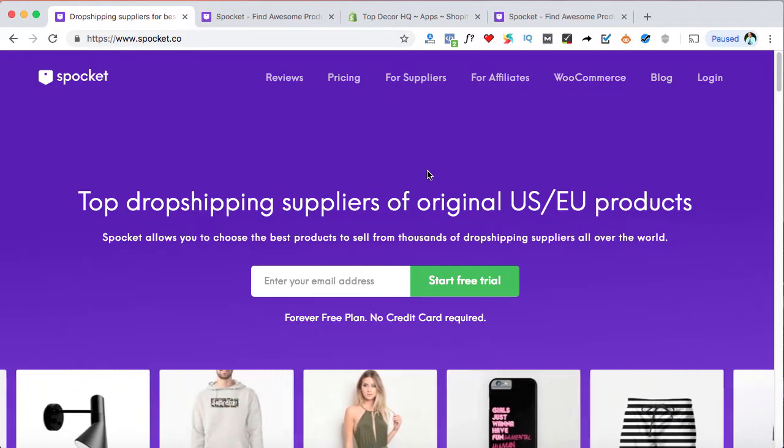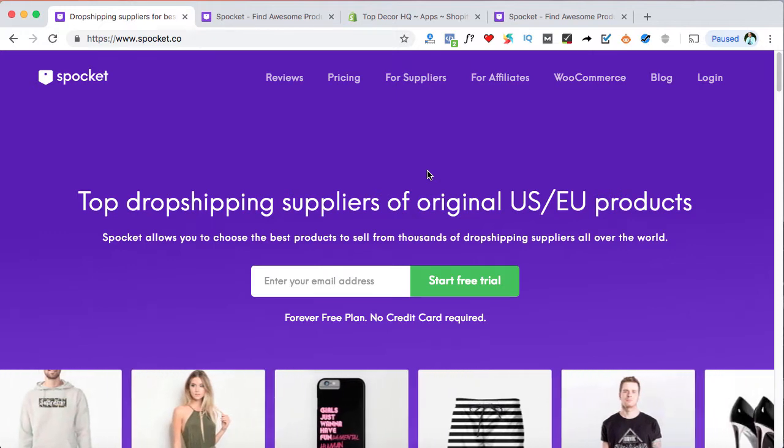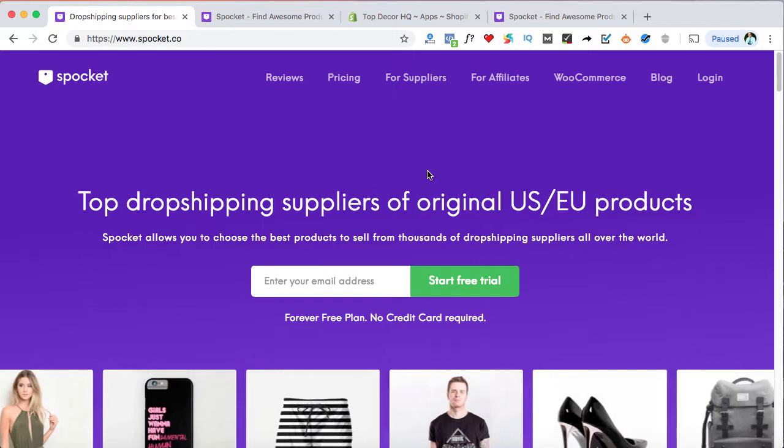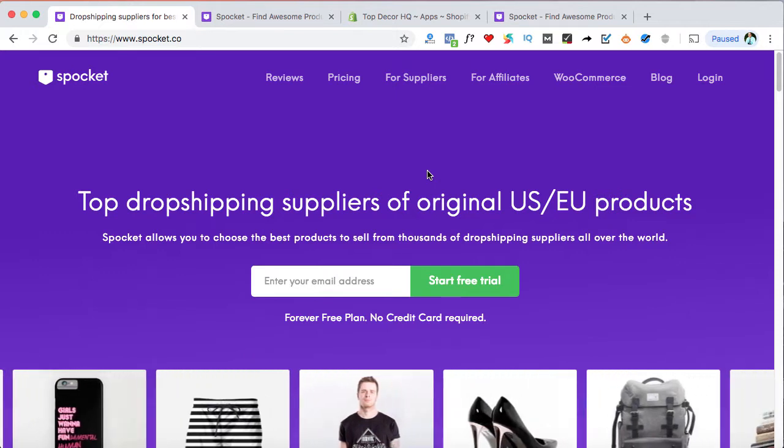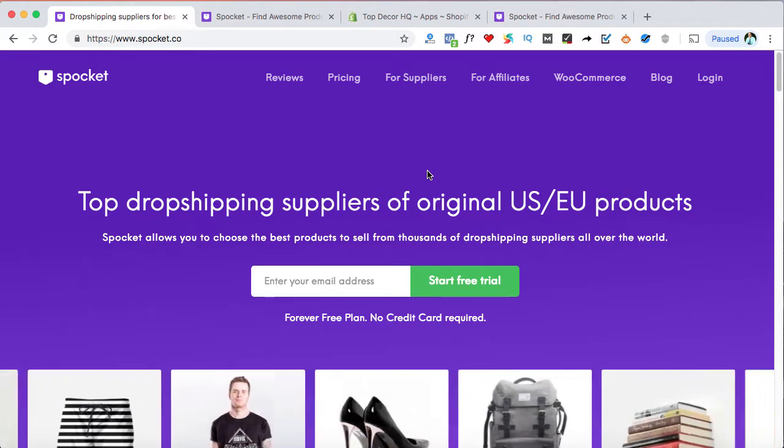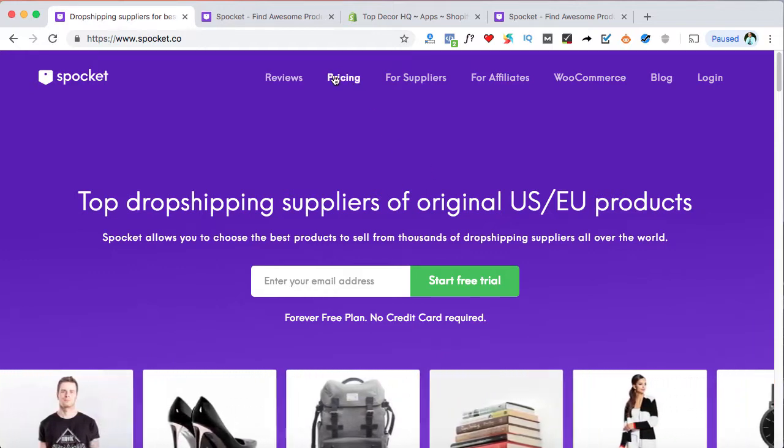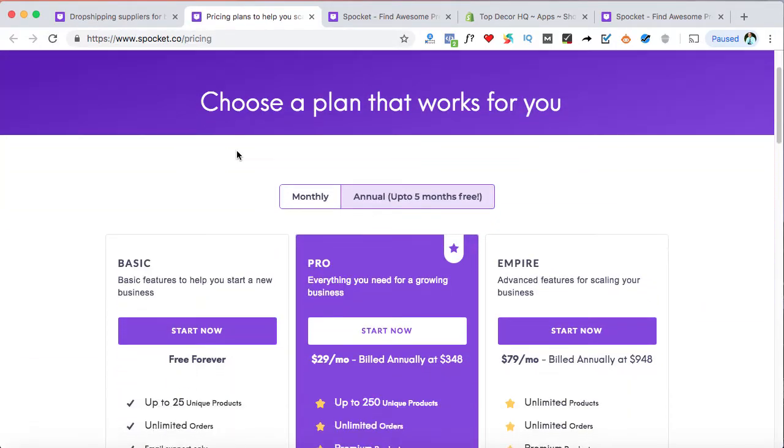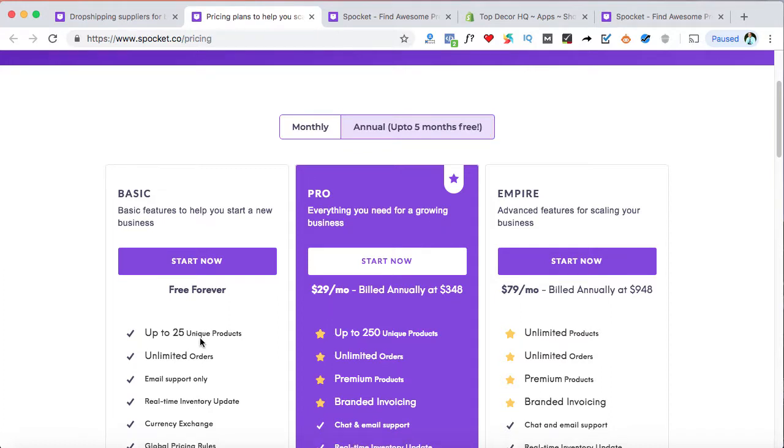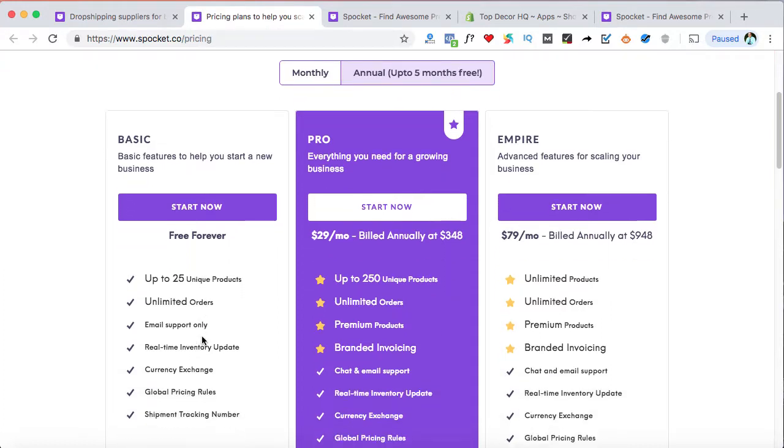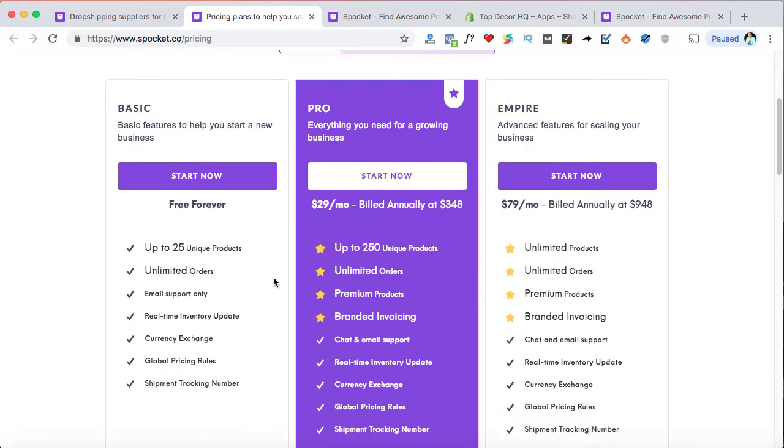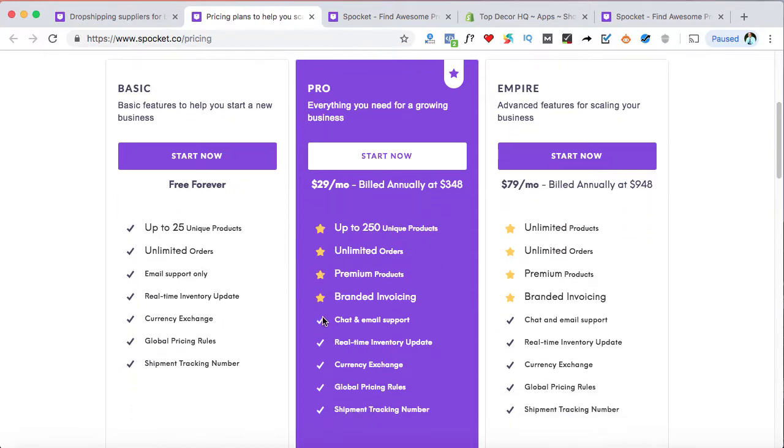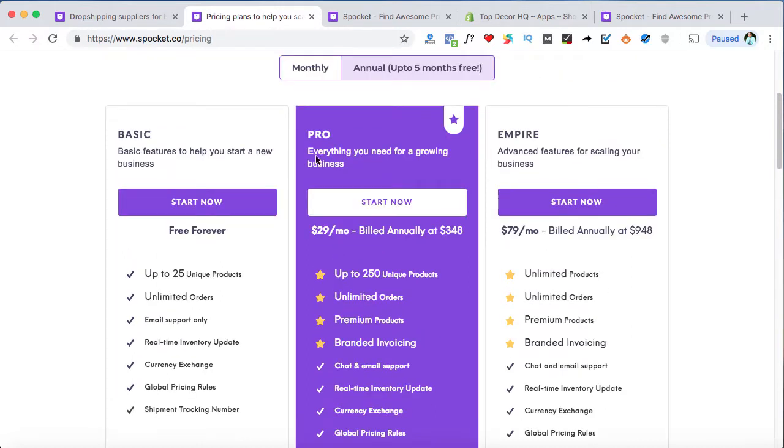The very first step is to head on over to Spocket.co using the link down below. If you use that link, that's my affiliate link, and you'll actually get a 15% discount off of their services. And so once you click on that, just head on over here and sign up. You can click on the pricing plans. There's a basic one that's free forever. It's limited up to 25 unique products, but of course you can upgrade at any time. If you go straight to the Pro, you'll have access to the premium products and so forth and everything else that you can see here. It's really nice to be able to have branded invoicing so when customers receive the products, they'll be coming from your brand instead of the suppliers or from Spocket. So I definitely recommend starting off with the Pro, especially if you're serious about building up your dropshipping business.